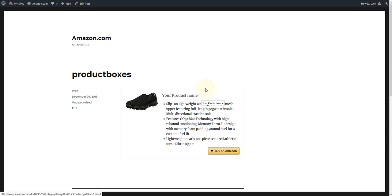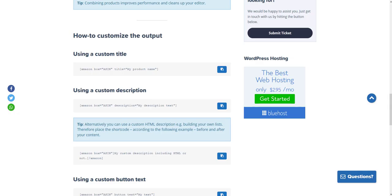Last but not least, you can, of course, add an individual product description to the product box. For this, you need the corresponding shortcode, which you can find in the documentation.